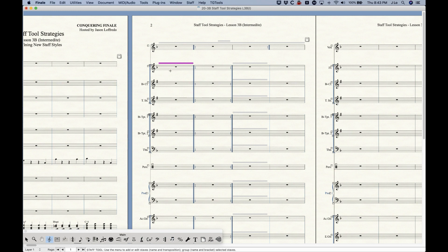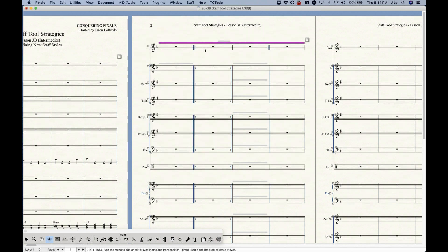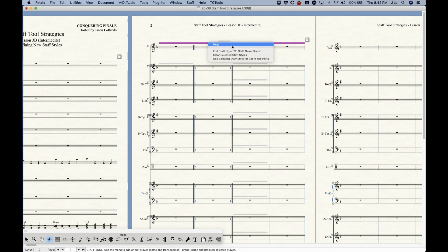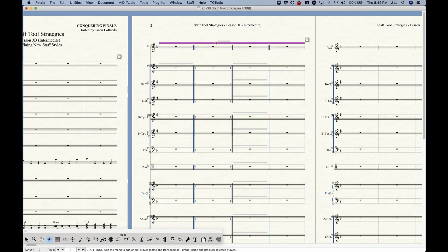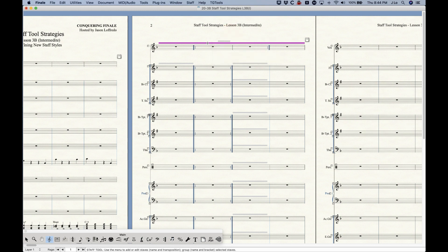Double-clicking a staff style in the score pulls up the definition for that particular style — a quick way to re-edit it. You can also right-click the gray staff style bar for additional options: edit the staff style (same as double-clicking), clear the selected staff style, or use the selected staff style for score and parts.